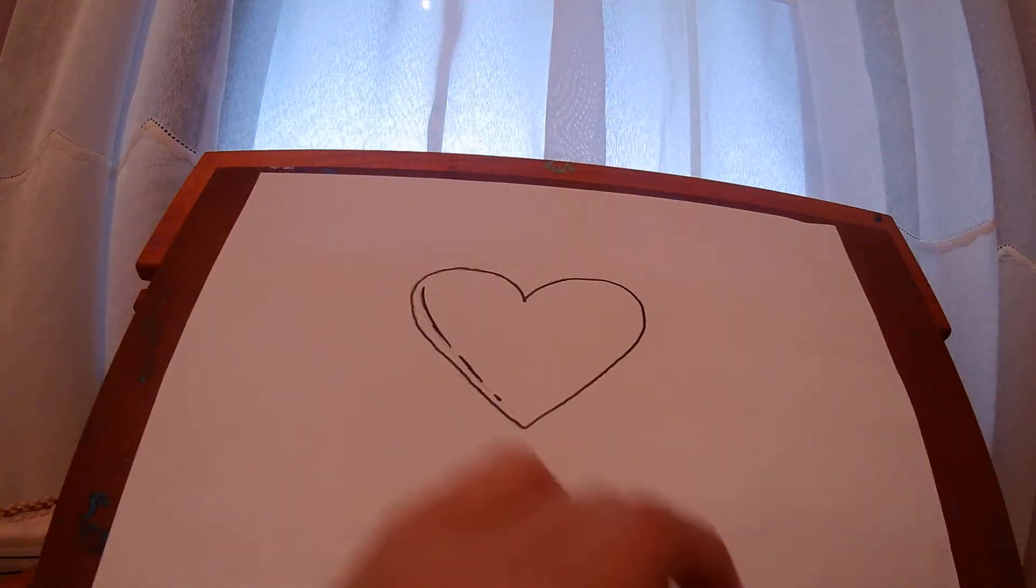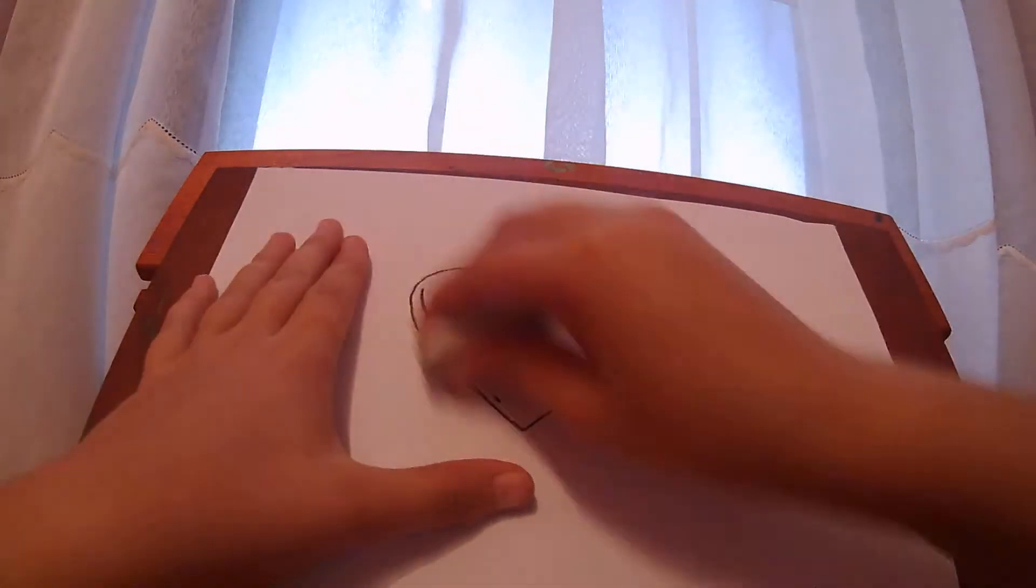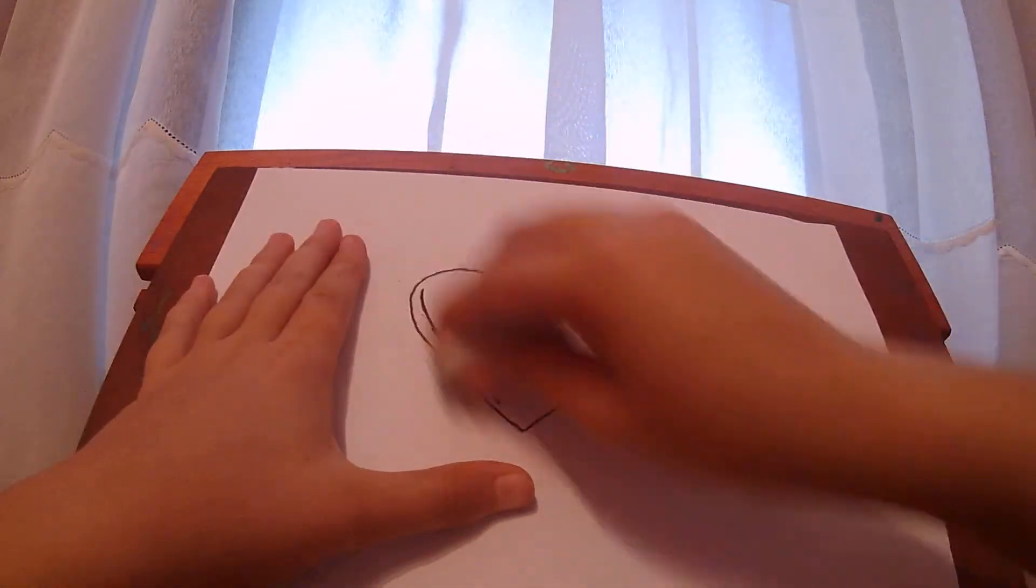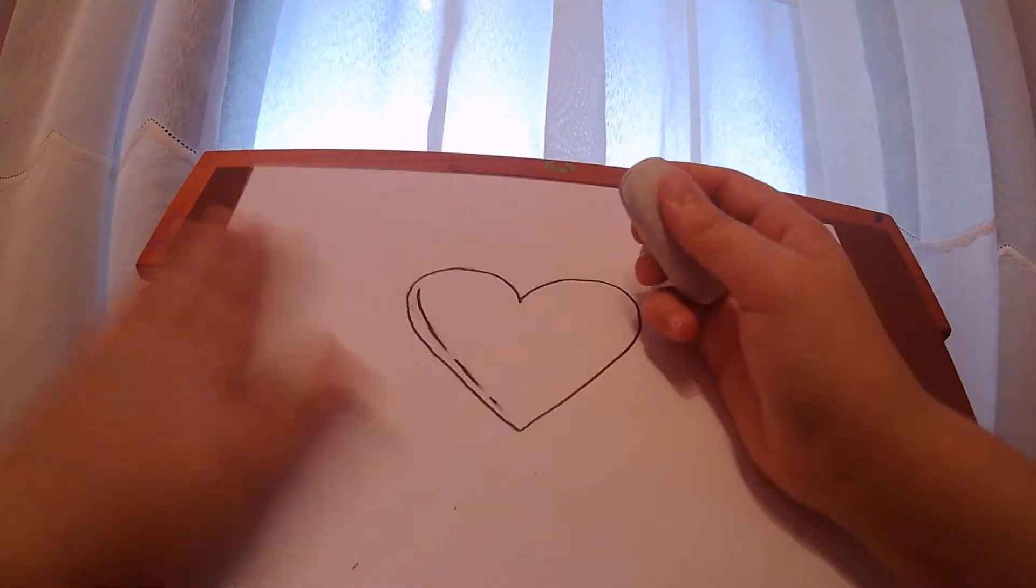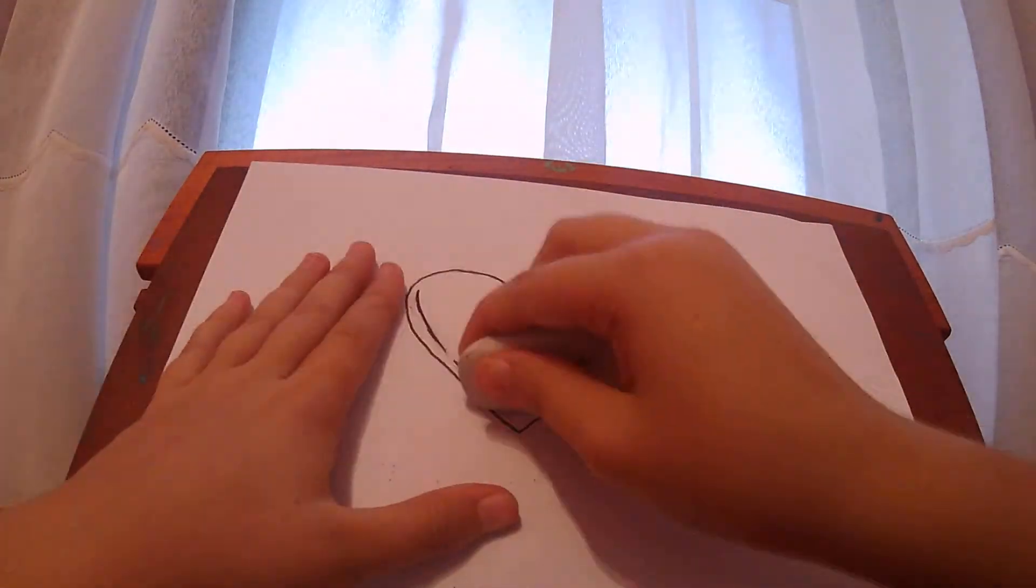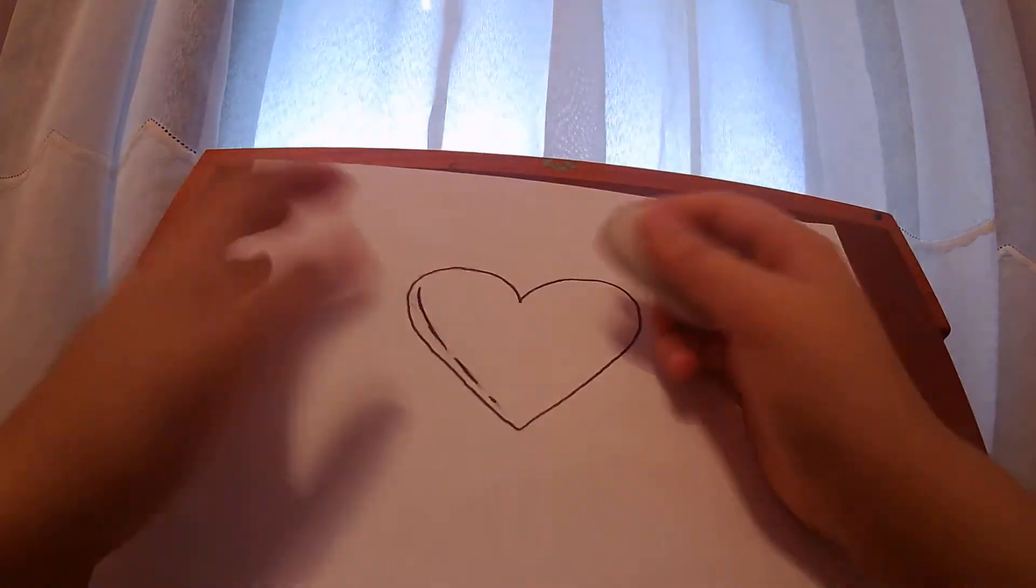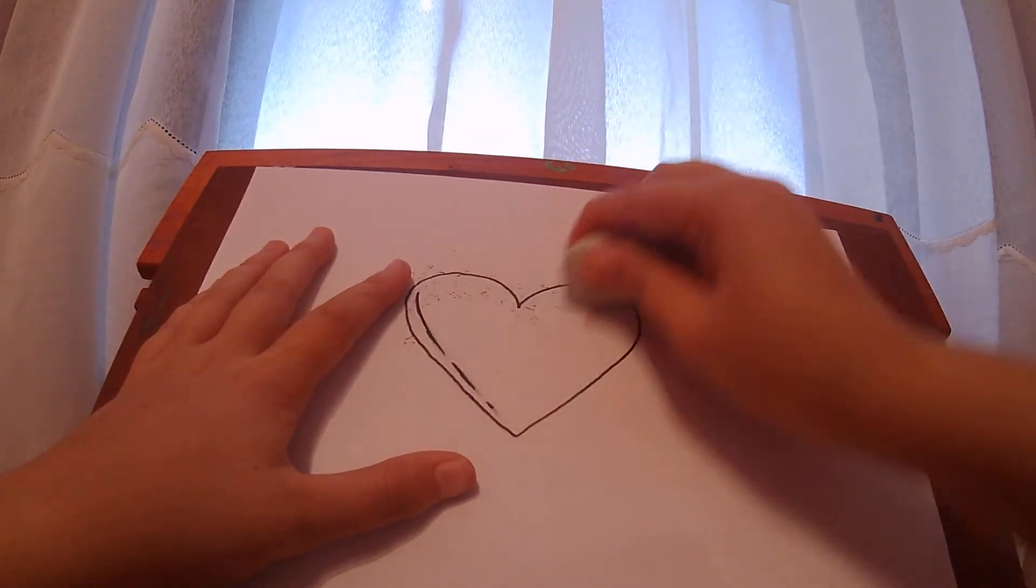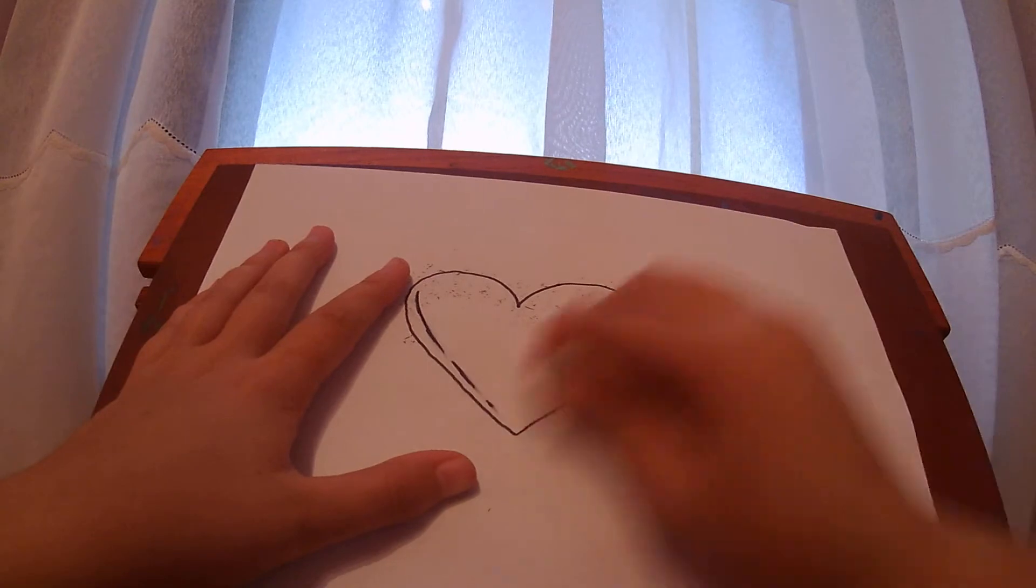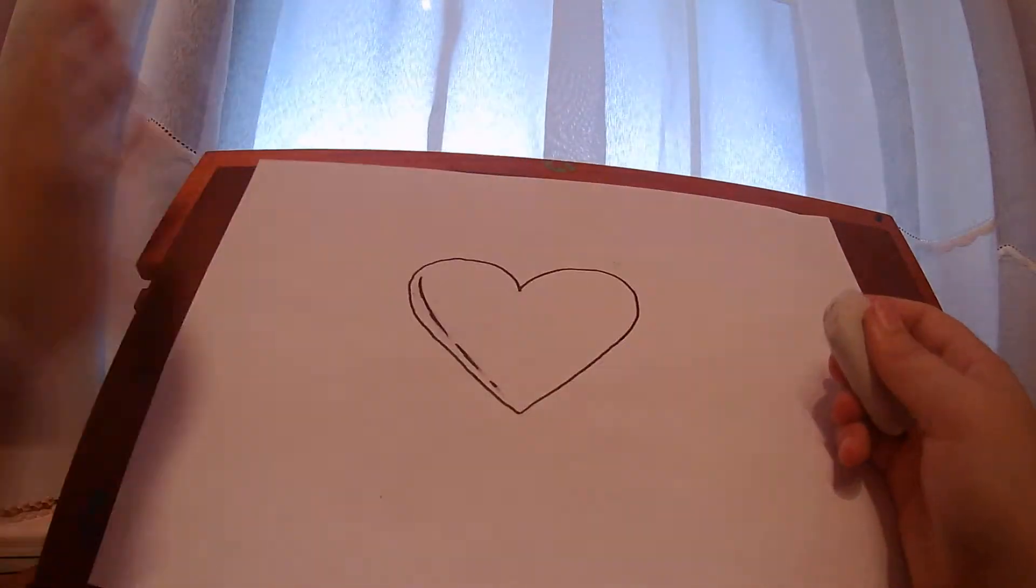And then, for coloring in, well obviously, you have to rub out the pencil lines. So it looks better.